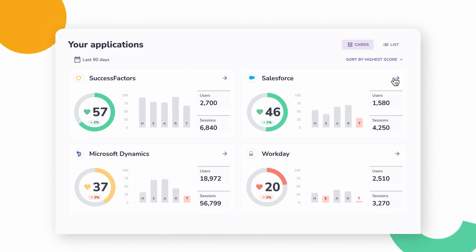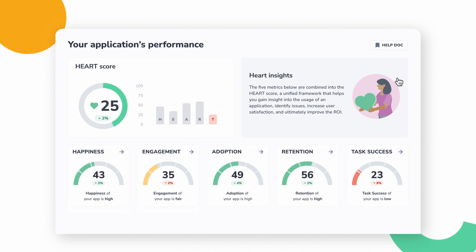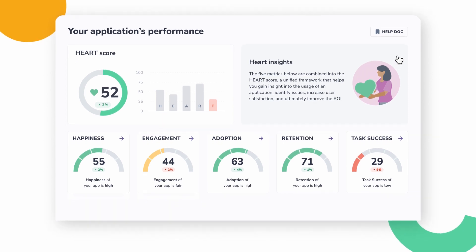Then, track the health and adoption rate across multiple applications with heart analytics, including happiness, engagement, adoption, retention, and task success.